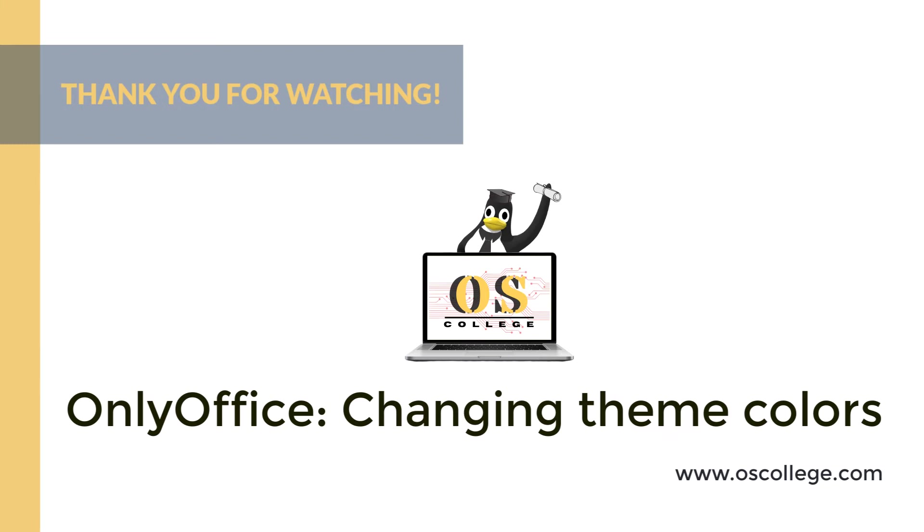If you are watching on YouTube, be sure to click the subscribe and like buttons. You will receive notification of future videos from OS College about OnlyOffice and other applications.